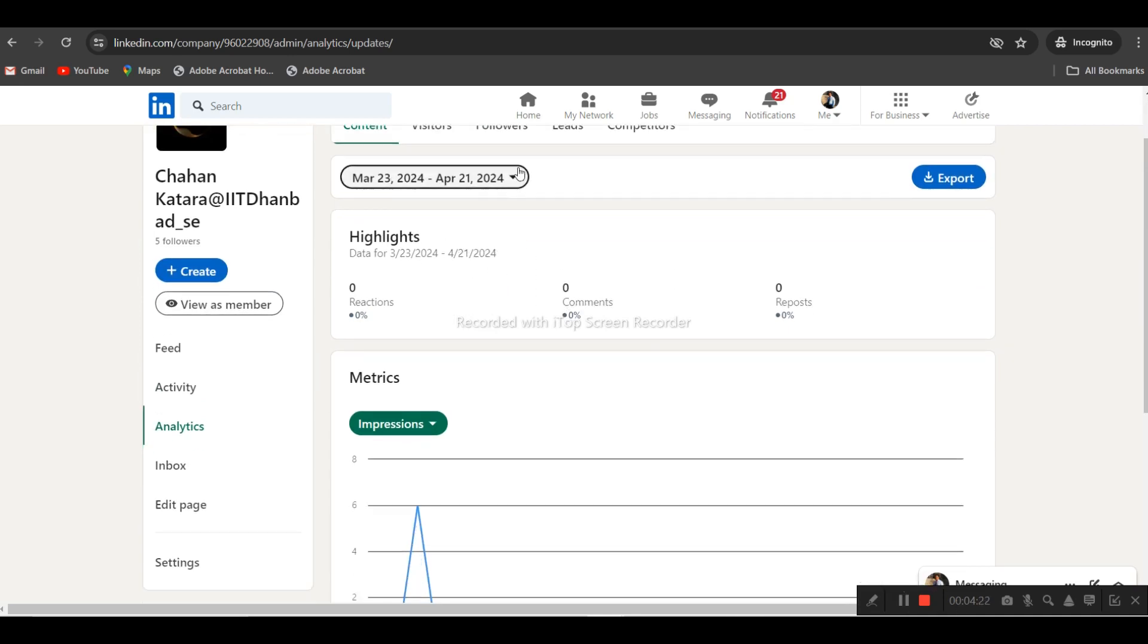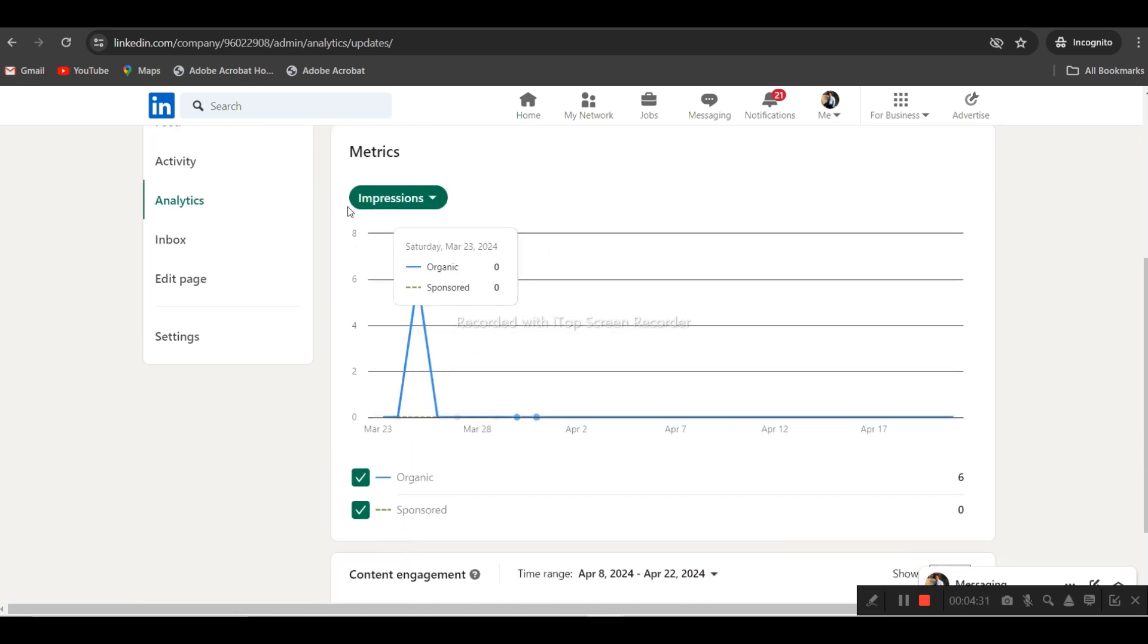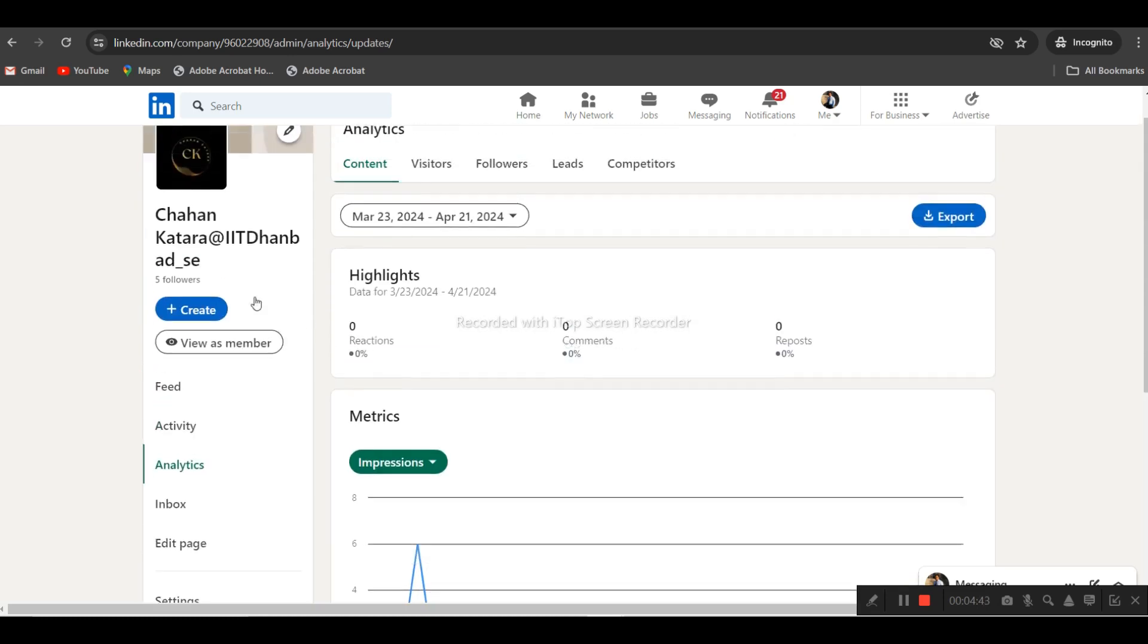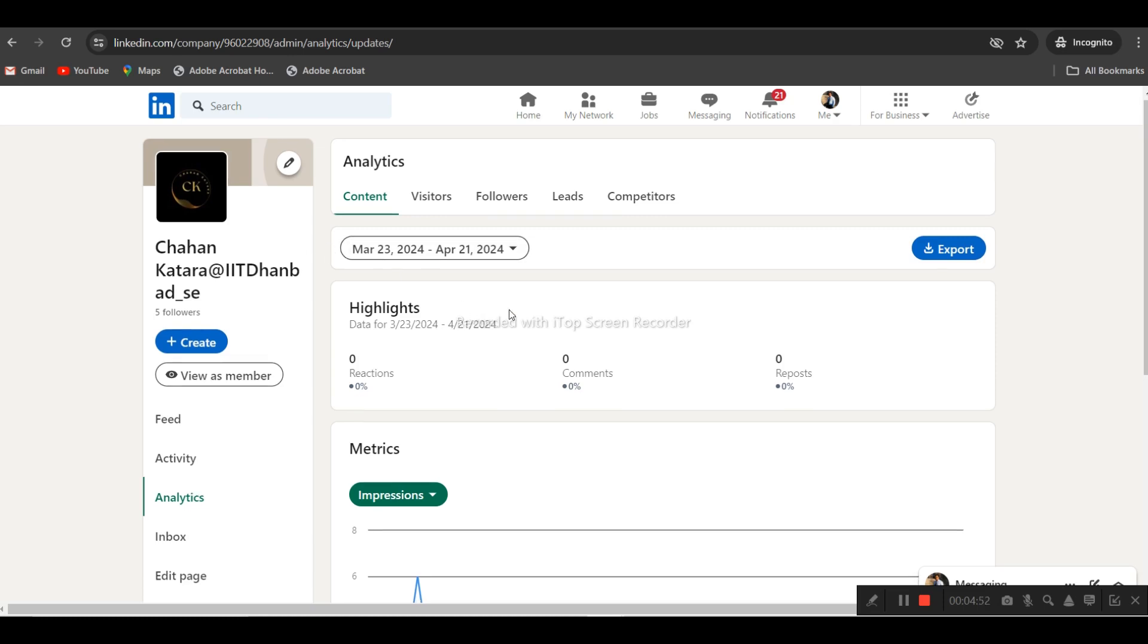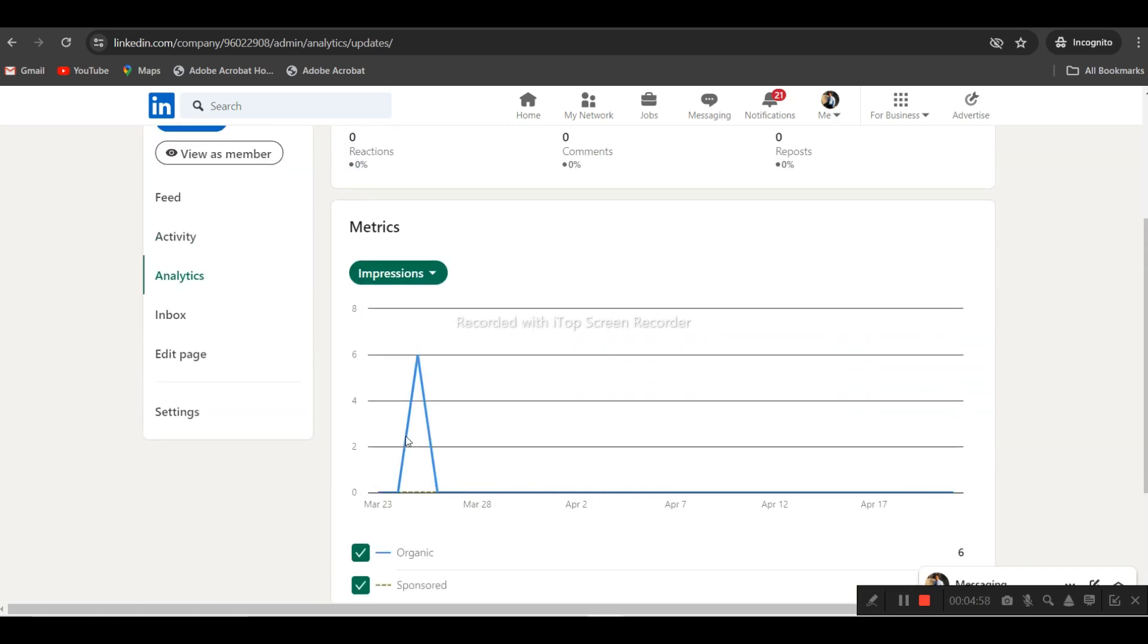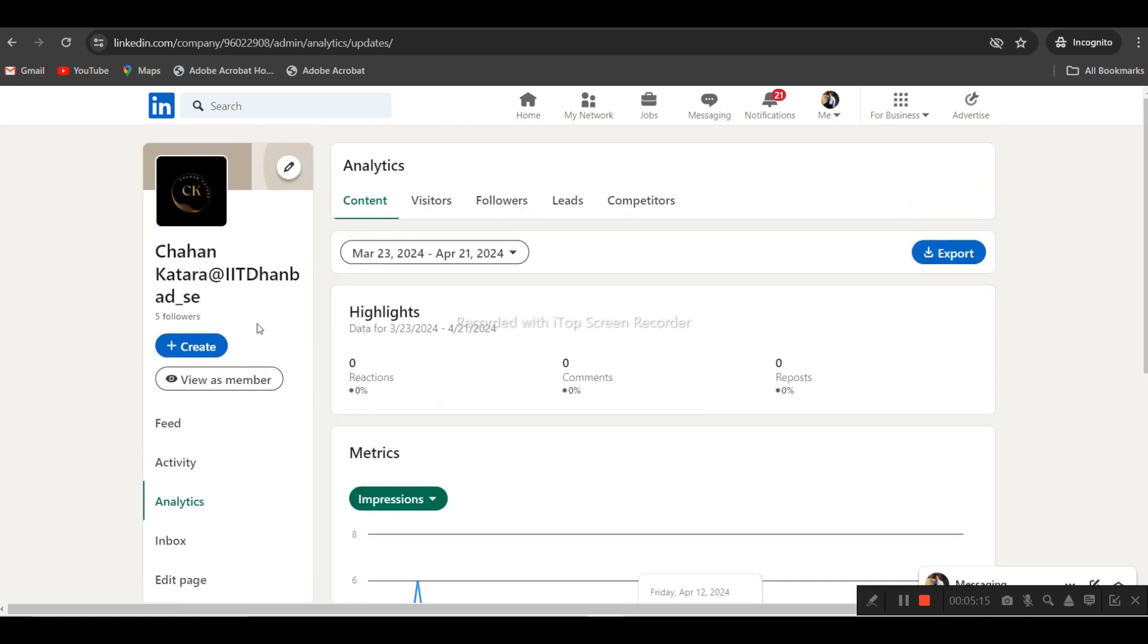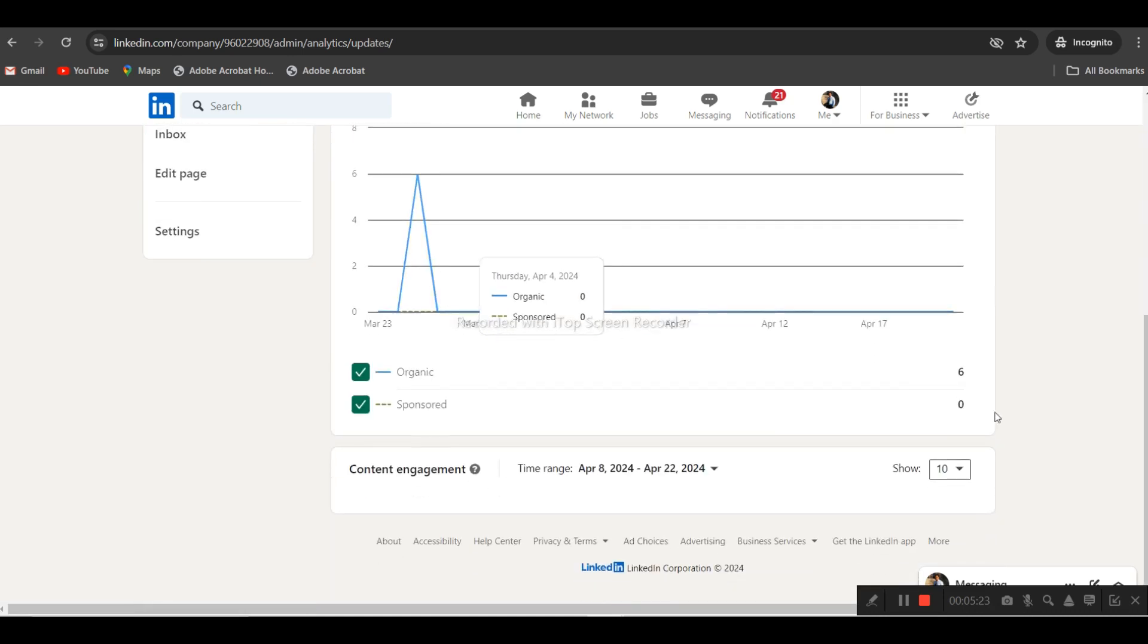In the analytics section, you'll see the date range where you can select 15 days, 30 days. You'll get two options: organic traffic and sponsored traffic. Organic traffic is basically naturally when people find your page and visit without ads. You'll also see if you run sponsored ads, the traffic coming through advertisements will show separately. Currently the organic traffic is six, meaning naturally people came here.